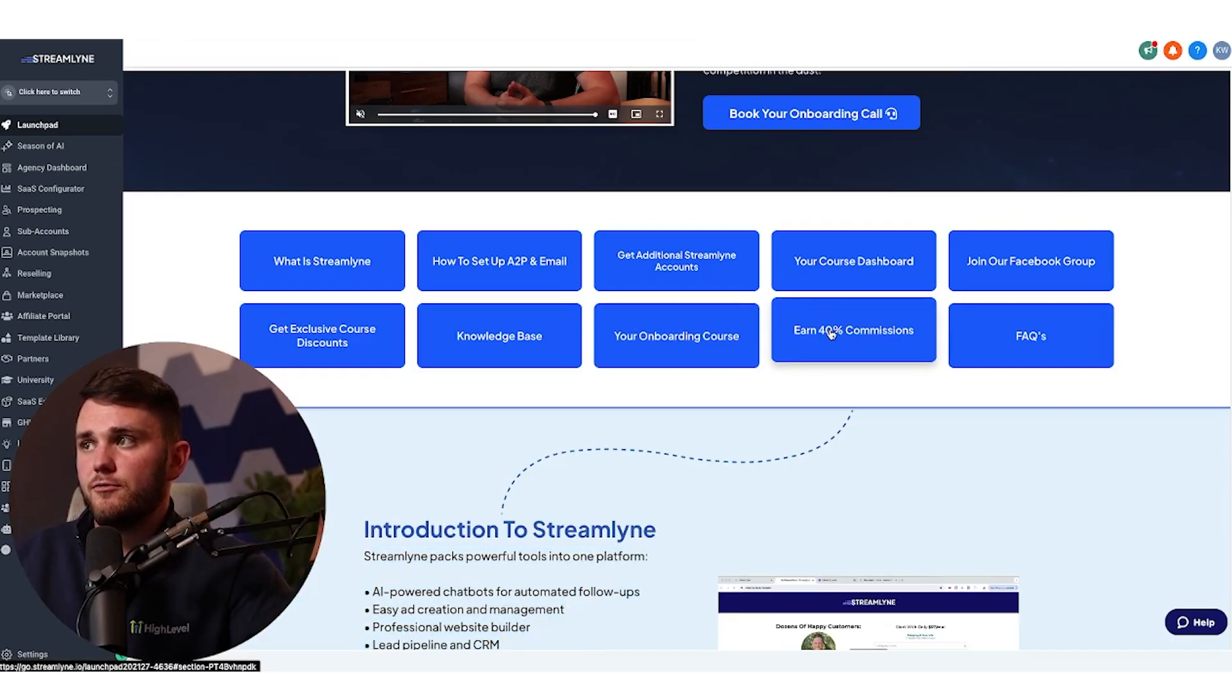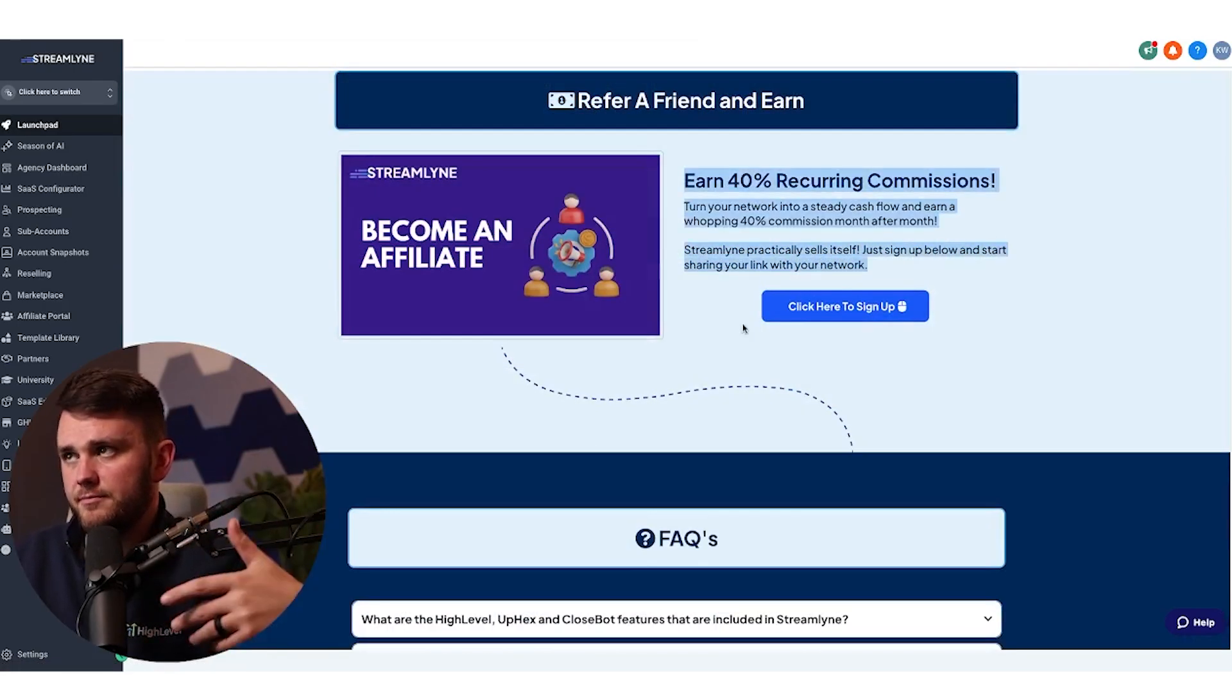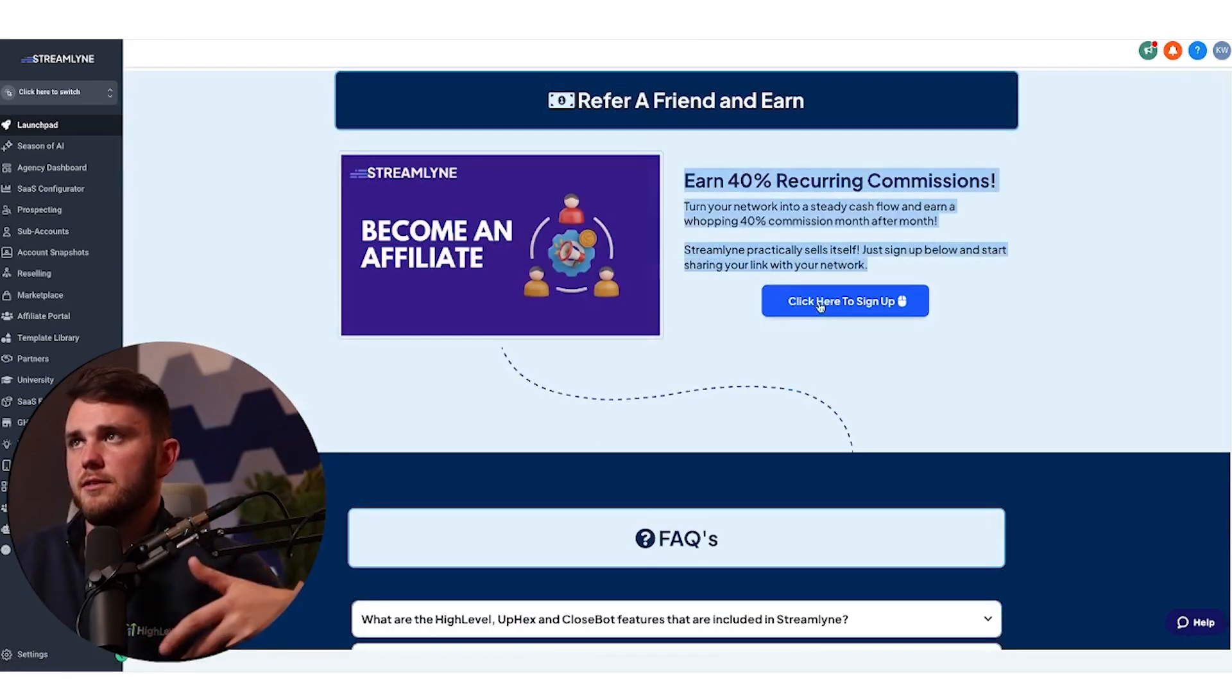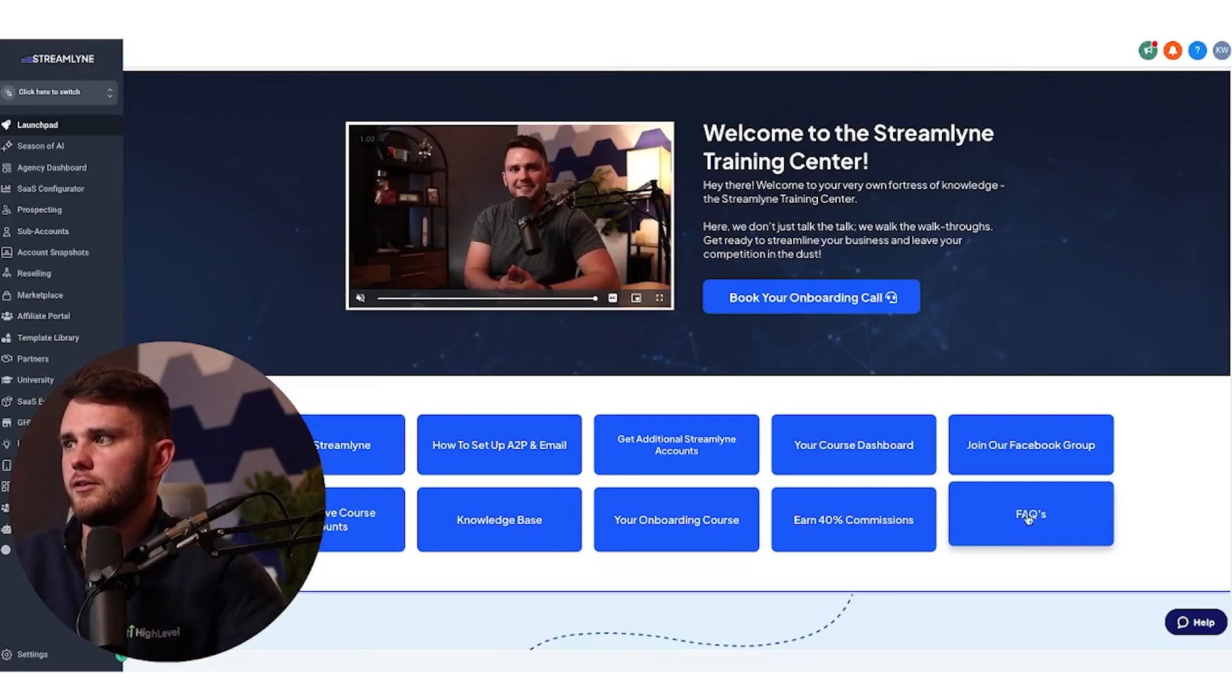Then they can earn 40% commissions, which is very cool. So it prompts them to sign up for the affiliate program. They click here to sign up, they fill this out.